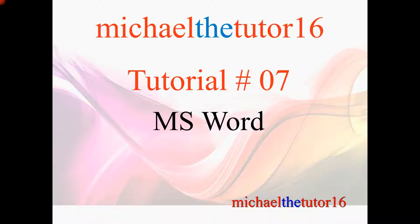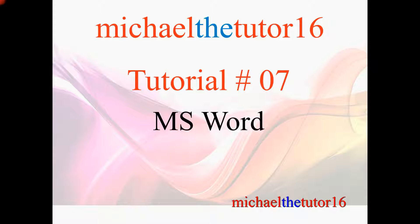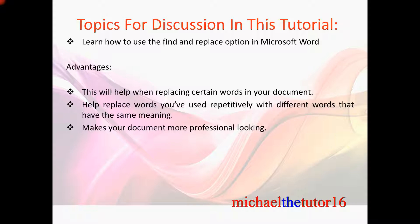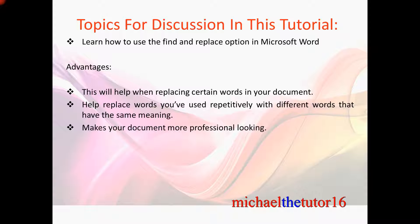Hey everybody, MichaelTheTutor16 here. Today I'm going to be doing tutorial number seven in Microsoft Word and the topics for discussion in this tutorial will be that I'm going to show you how to use the Find and Replace option within your Microsoft Word program.